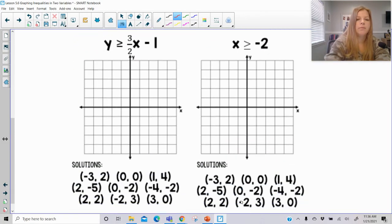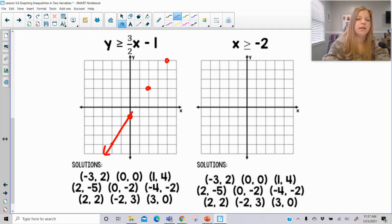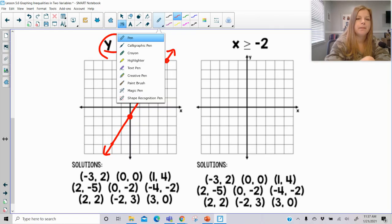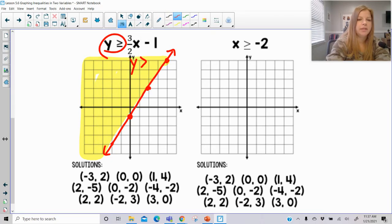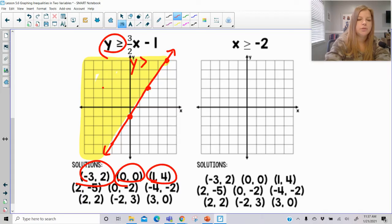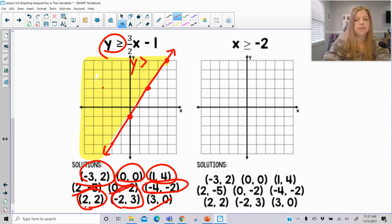For the next one: y-intercept of negative 1, slope of 3 over 2. The inequality says greater than or equal to, which means a solid line. Y is greater going up, so that's the side of the graph we shade. Checking: negative 3, 2 — good. 0, 0 — just squeaked in. 1, 4 — definitely good. 2, negative 5 — no. 0, negative 2 — definitely not. Negative 4, negative 2 — good. 2, 2 is right on the line — good. Negative 2, 3 — good. And 3, 0 — not good.